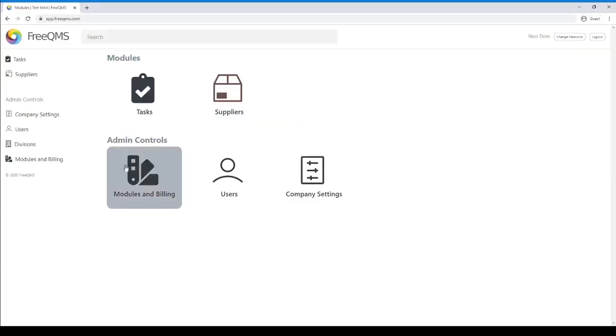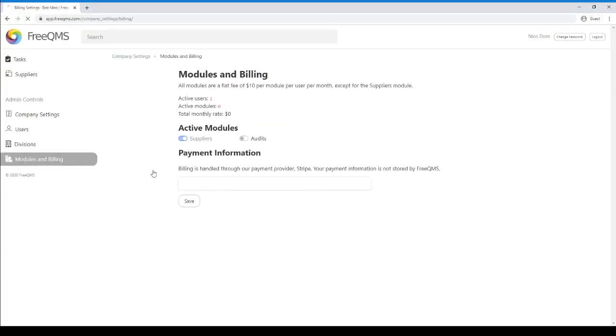Click the Modules and Billing icon on the main screen. The completely free Suppliers module is enabled by default. As you can see, the Audits module is not.